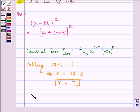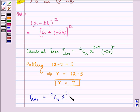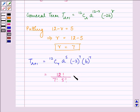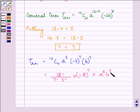We have the tr+1 th term as 12C7 times a raised to the power 5, times (minus 2) raised to the power 7, and b raised to the power 7. This can be split further as 12 factorial divided by 7 factorial multiplied by 5 factorial, into (minus 2) raised to the power 7, into a raised to the power 5 b raised to the power 7.